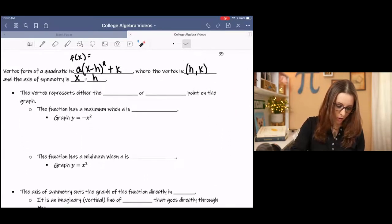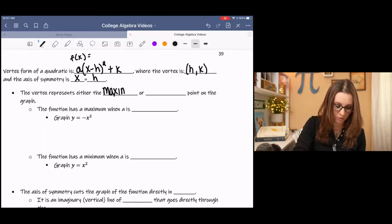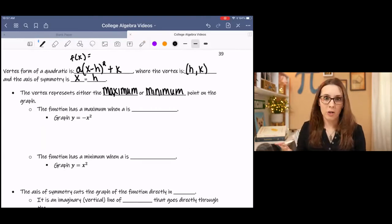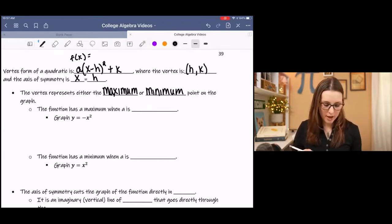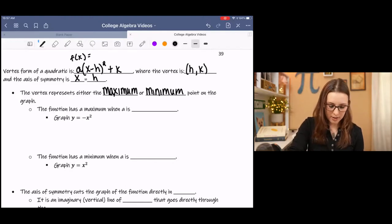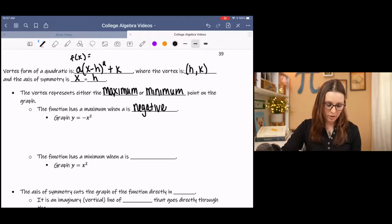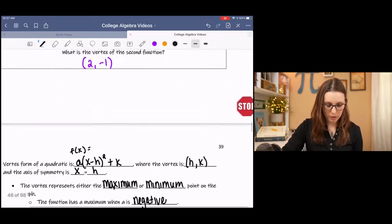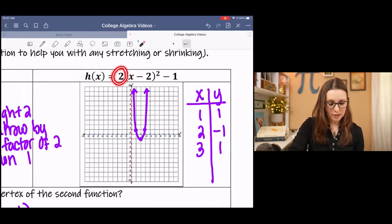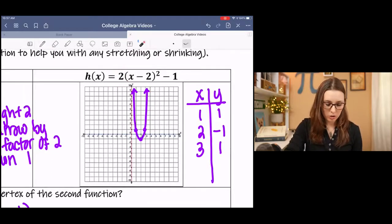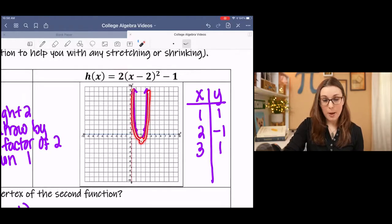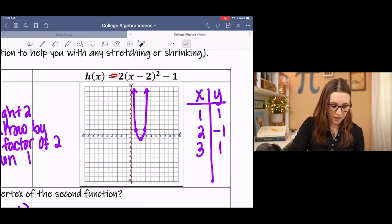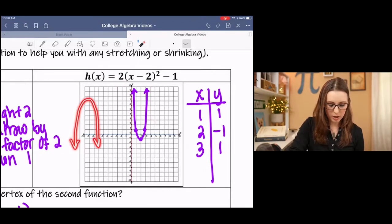The vertex represents either the maximum or minimum point depending on the function. The function has a maximum when a is negative, and a minimum when a is positive. Going back to the example, a is a positive value, so it makes a u-shaped graph, and the u-shaped graph has a minimum. If it had been negative 2, then we would have an upside down u, and it would have a maximum.